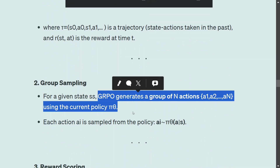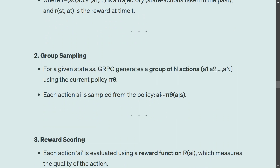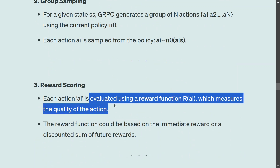For group sampling: given a state, GRPO generates a group of N actions using the current policy π_θ, where each action a_i is sampled from the policy. We are generating multiple samples — we don't make changes to the policy after every action. This is very similar to mini-batch gradient descent, where you run for a certain number of steps and then update the model weights rather than updating after every single sample.